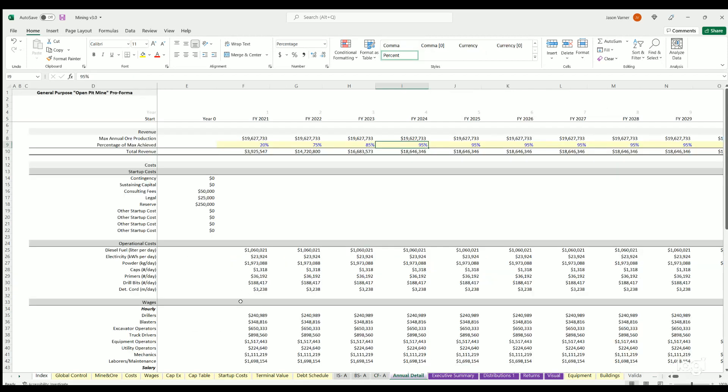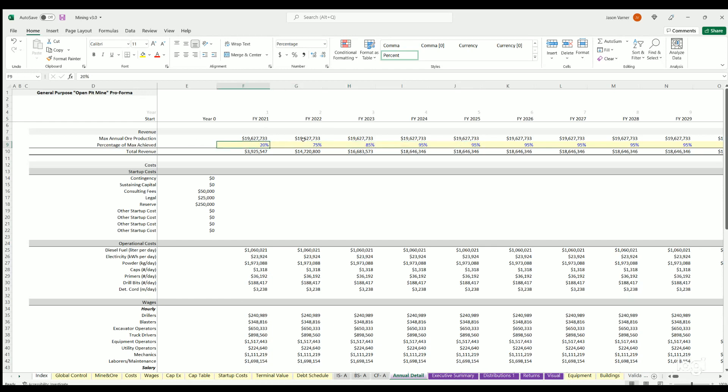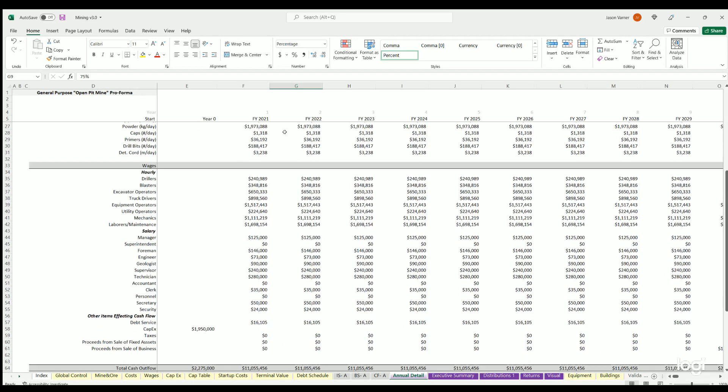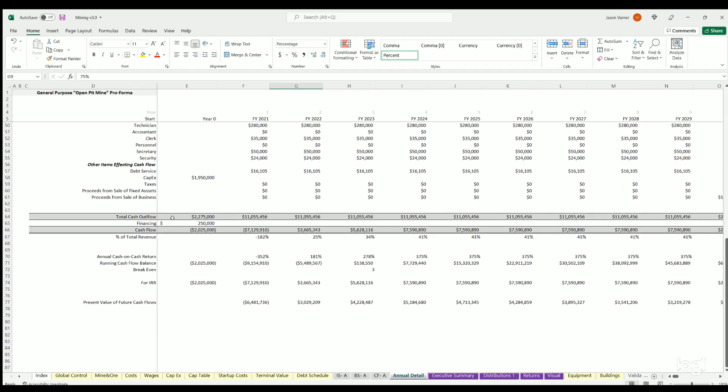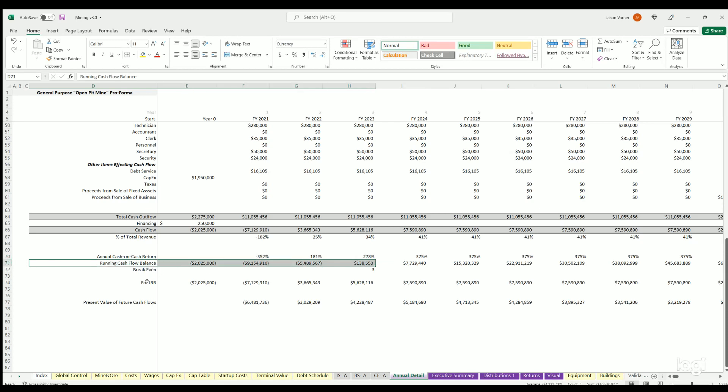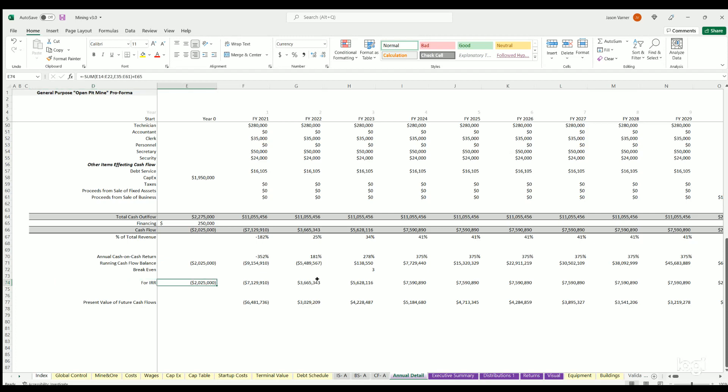And then we've got annual detail. This is where, like I said, you could define the percentage of max capacity attained each year. It's got your startup costs, your operating costs, cash outflow, cash flow for the period. You've got cash on cash return, you've got a running cash balance.